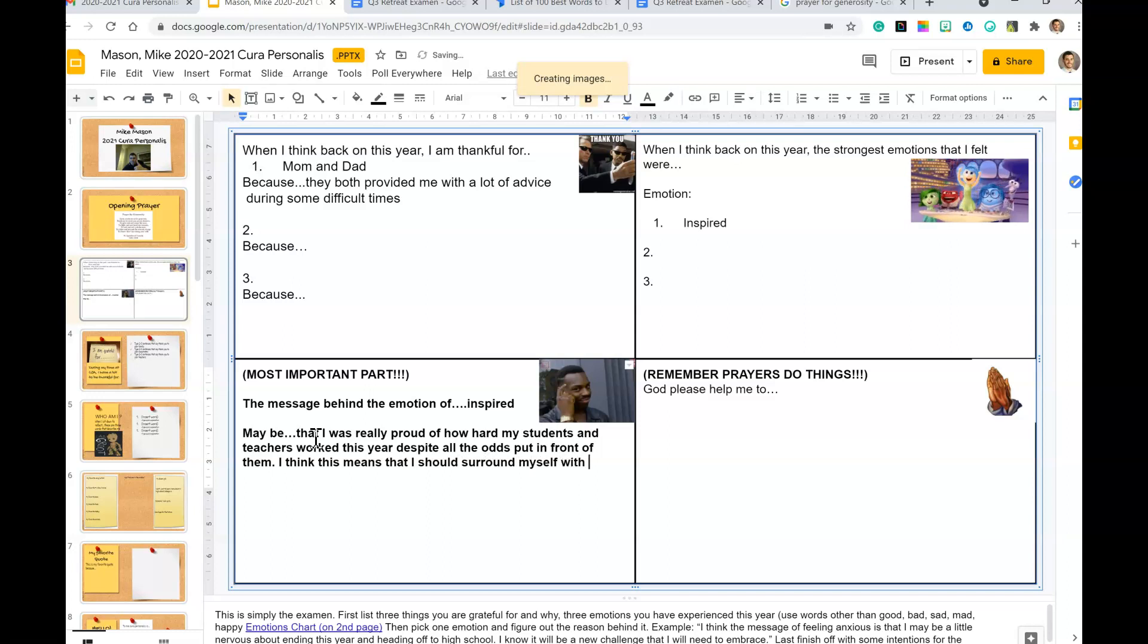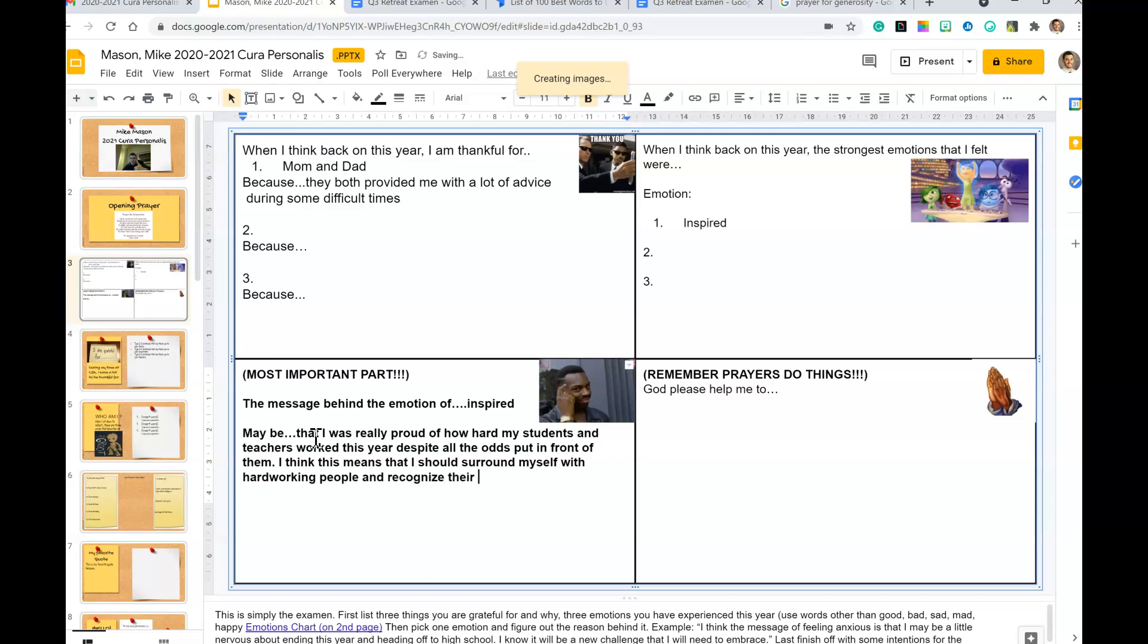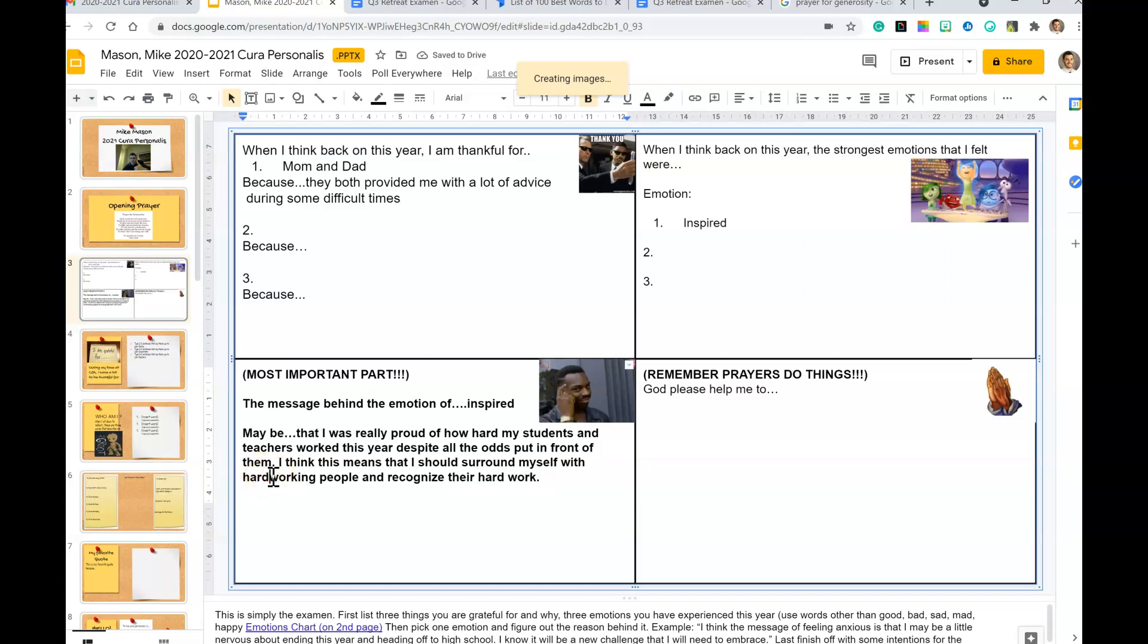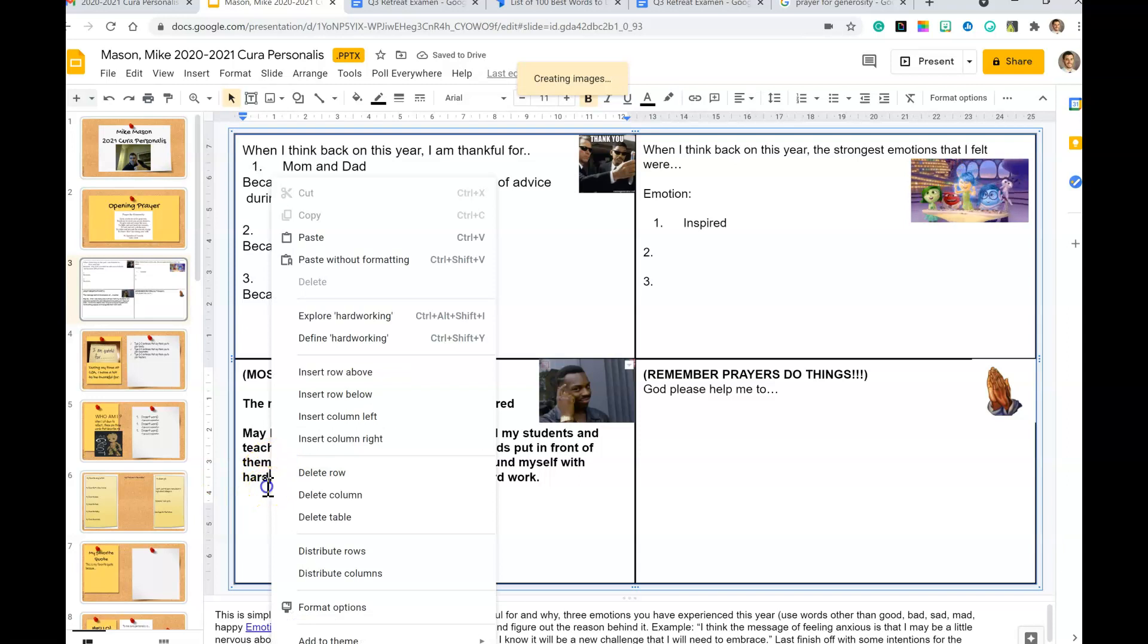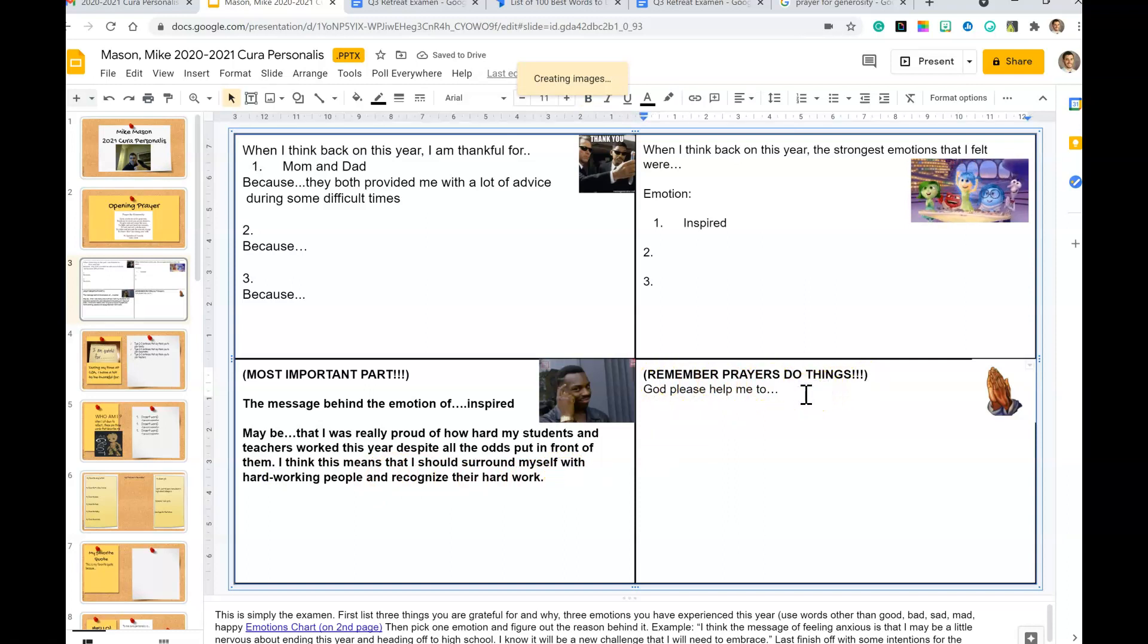And recognize their hard work. Notice anytime we get one of those red underlines, make sure that we fix that stuff. So it went away for a second, but we want to make sure all our spelling is there. And then prayers - God, help me please.